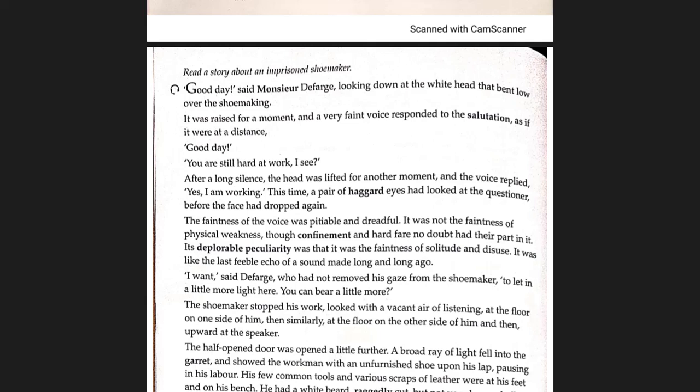Just like an echo — when you say something, your voice resounds, and the last repetition you hear is very faint. If you say hello, it is repeated, and the last time you hear it, it will be a very faint hello. In the same way, that's how the shoemaker responded.